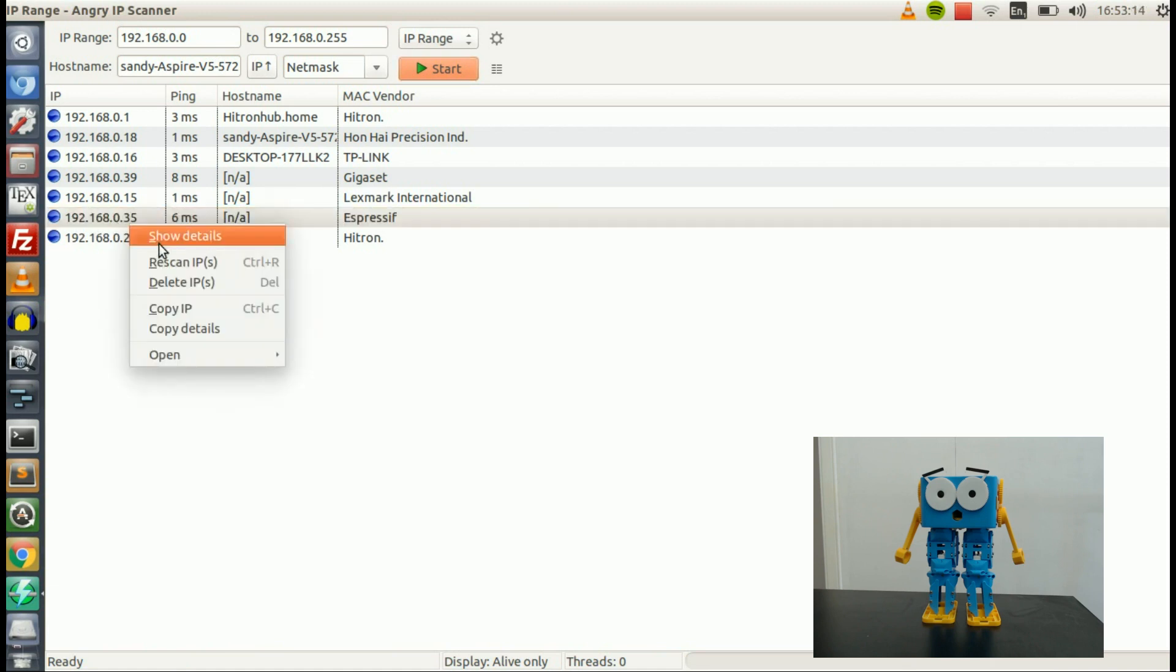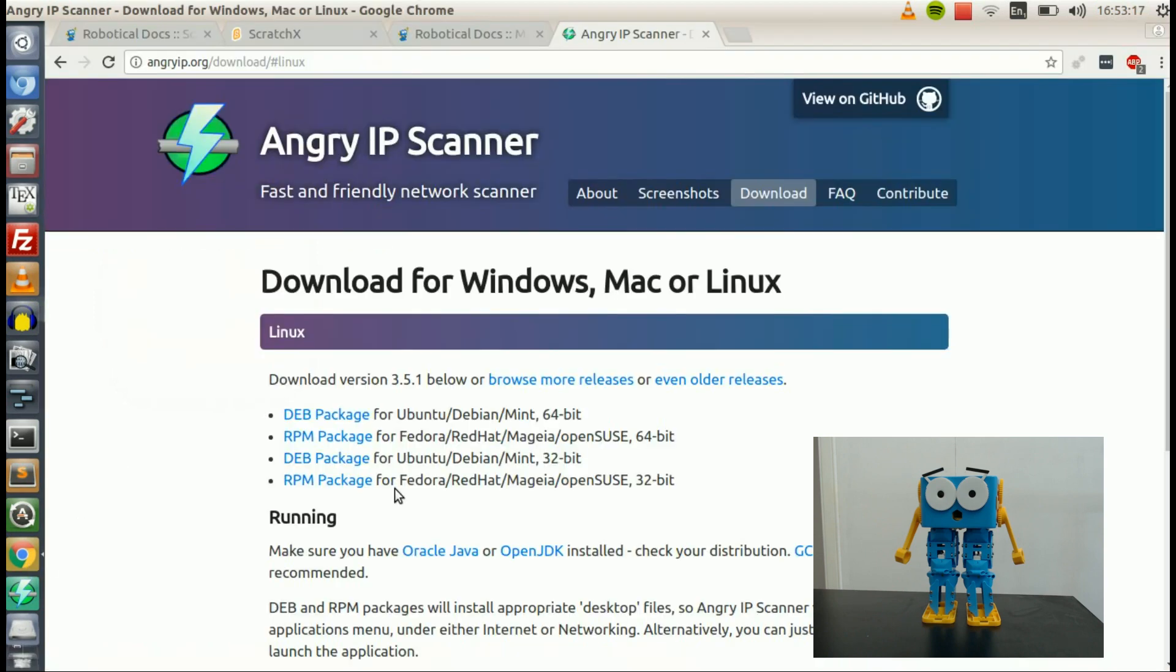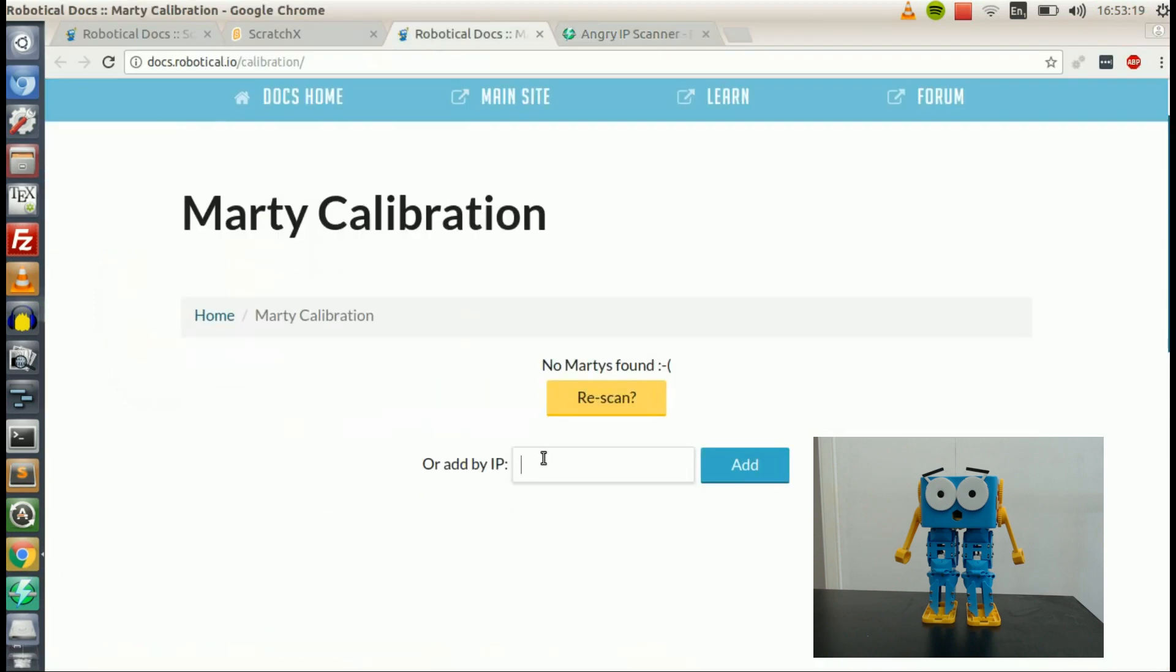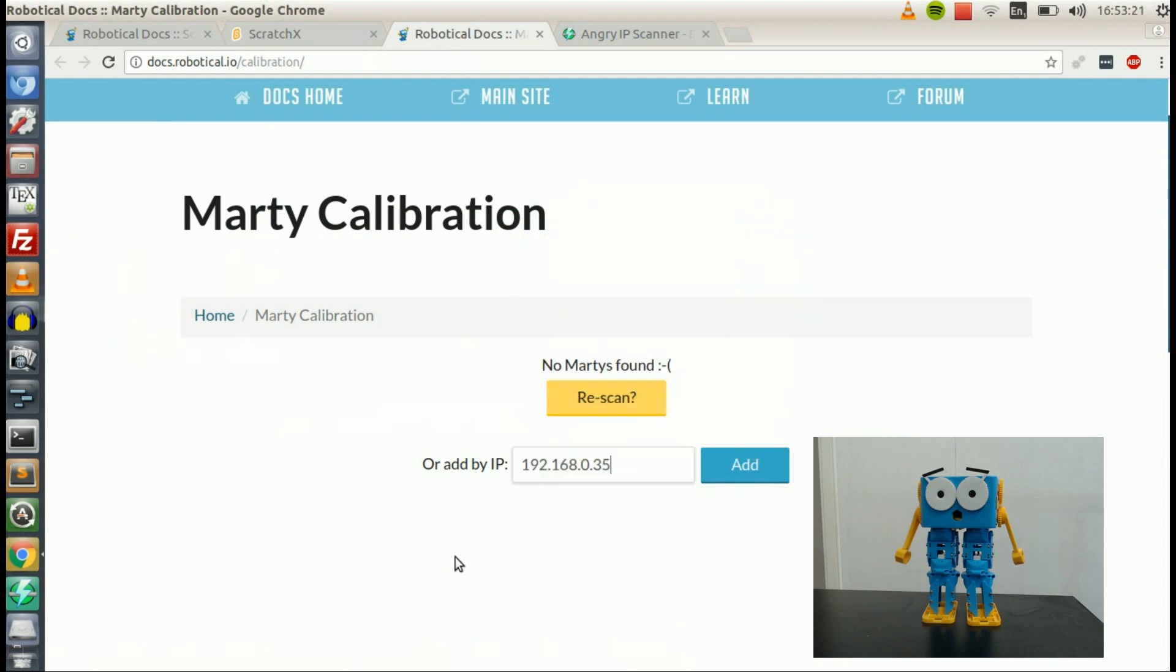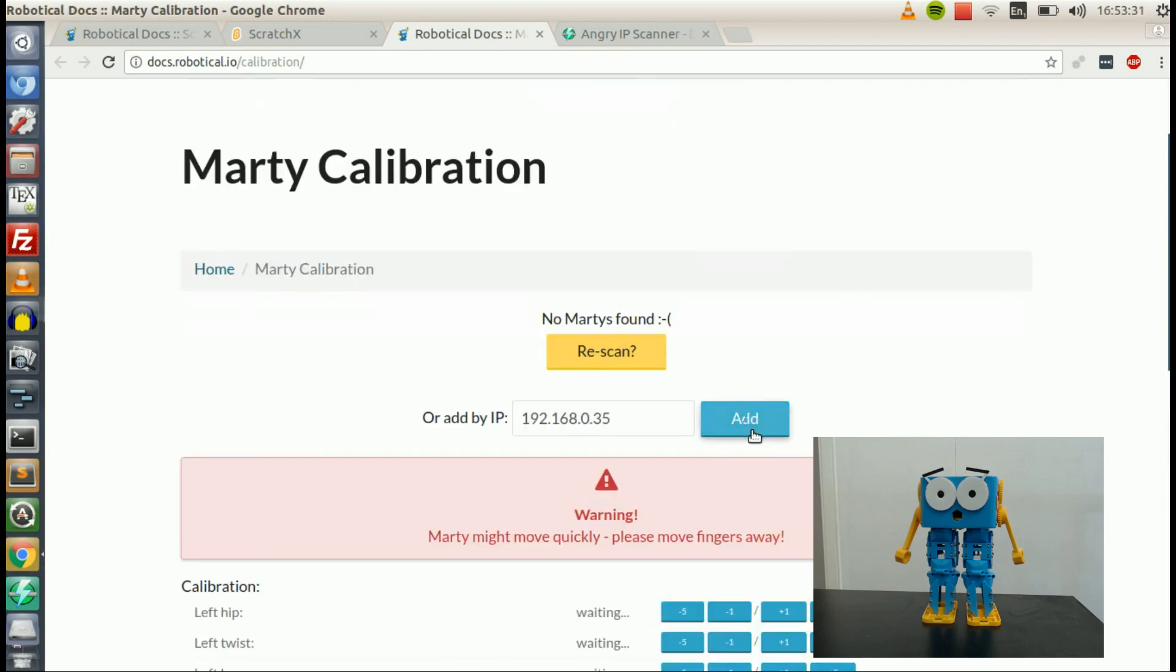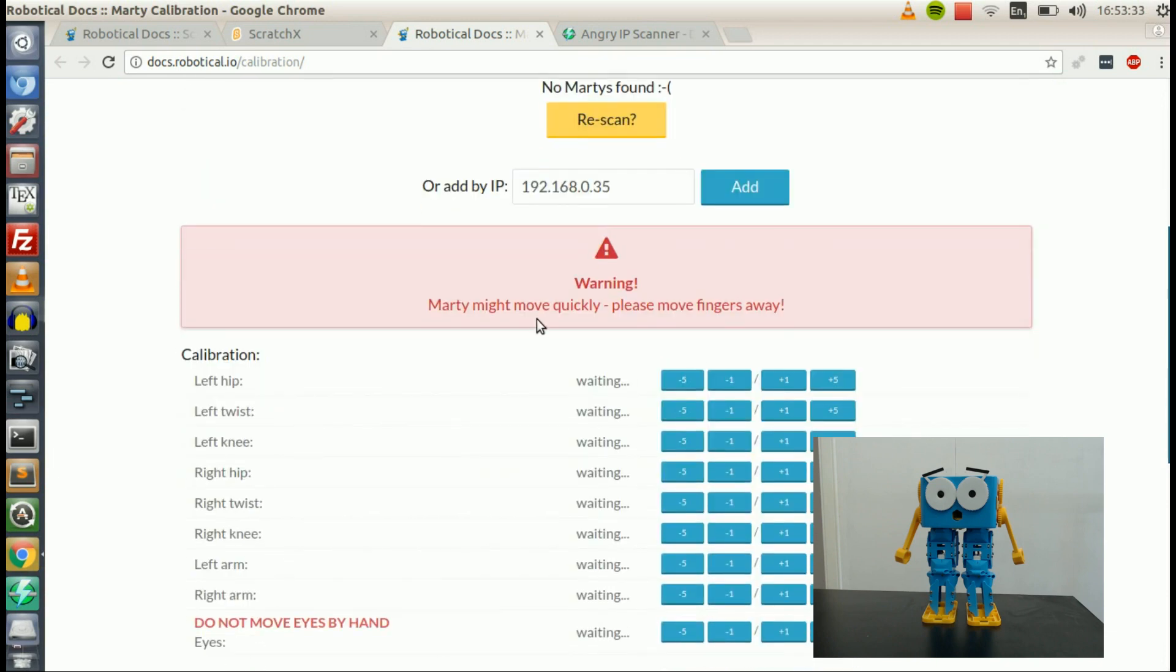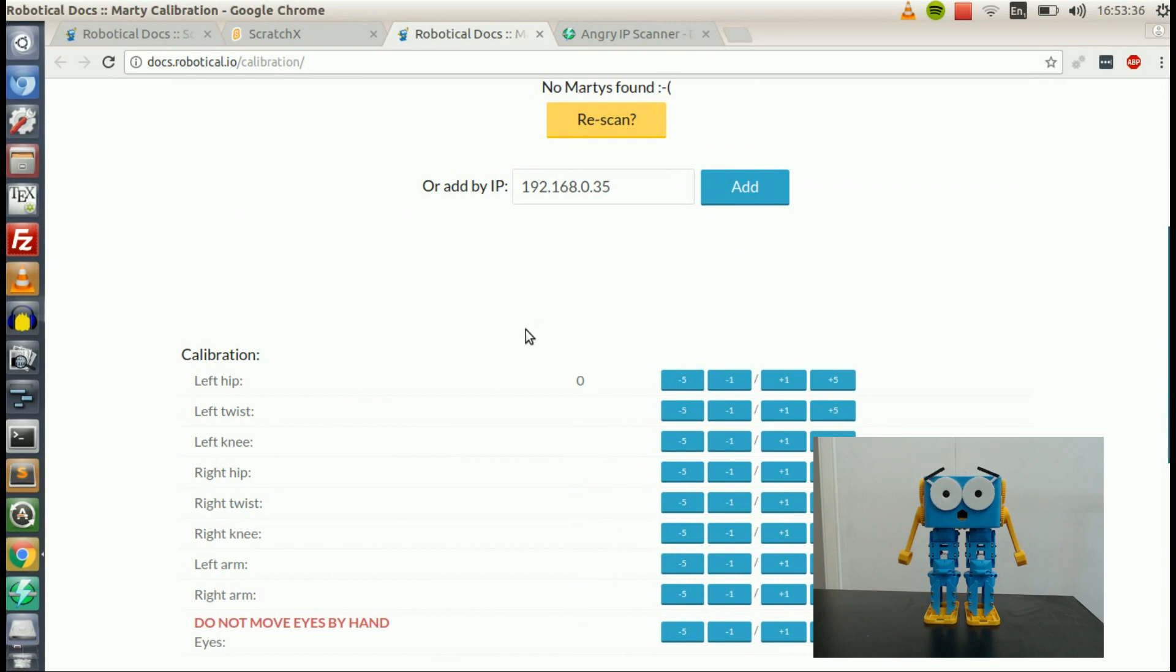So I can right-click and go Copy IP. And if I go back into the Calibration tool, I should now be able to add Marty by IP. So we copy and paste that in, 192.168.0.35. Click on Add. And then it's going to connect to our Marty.